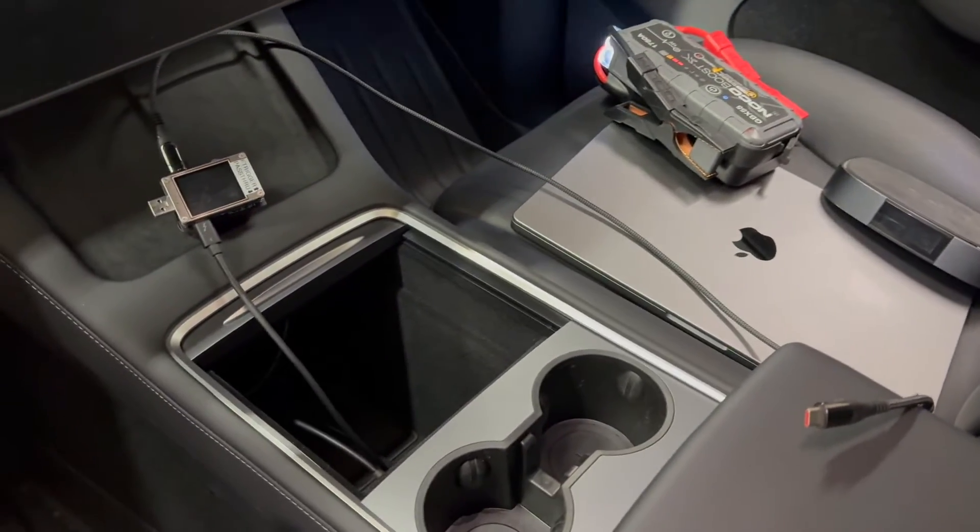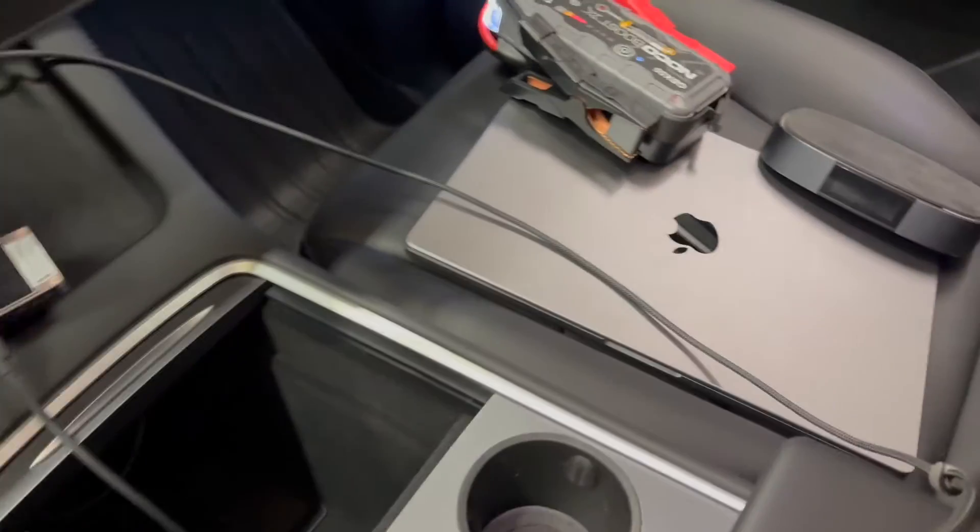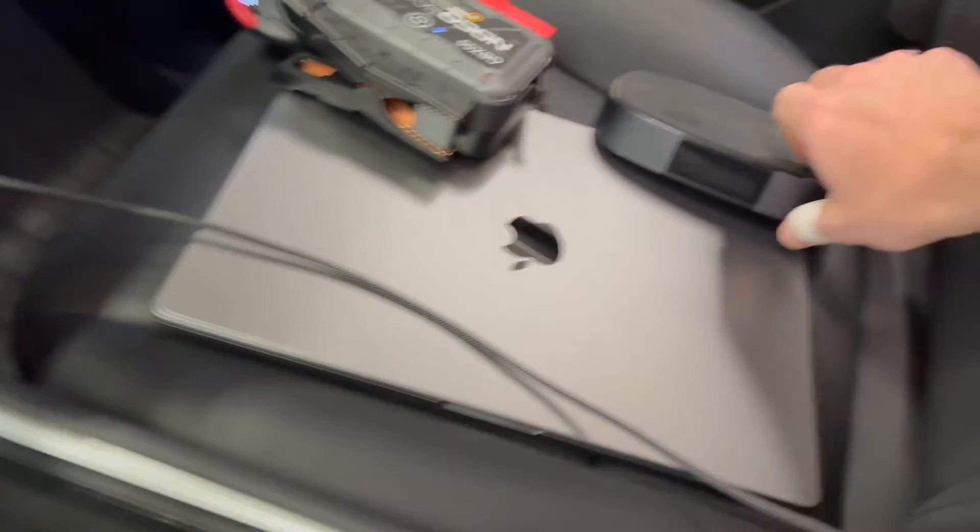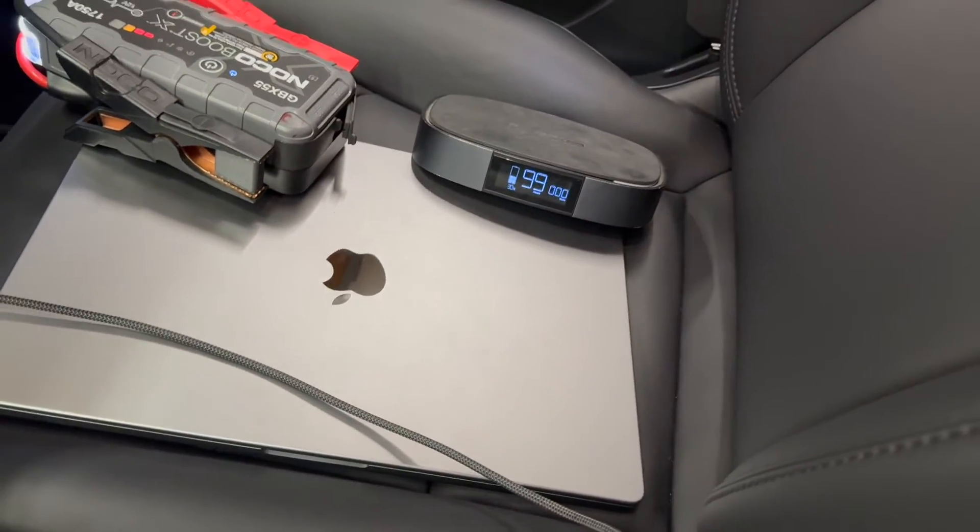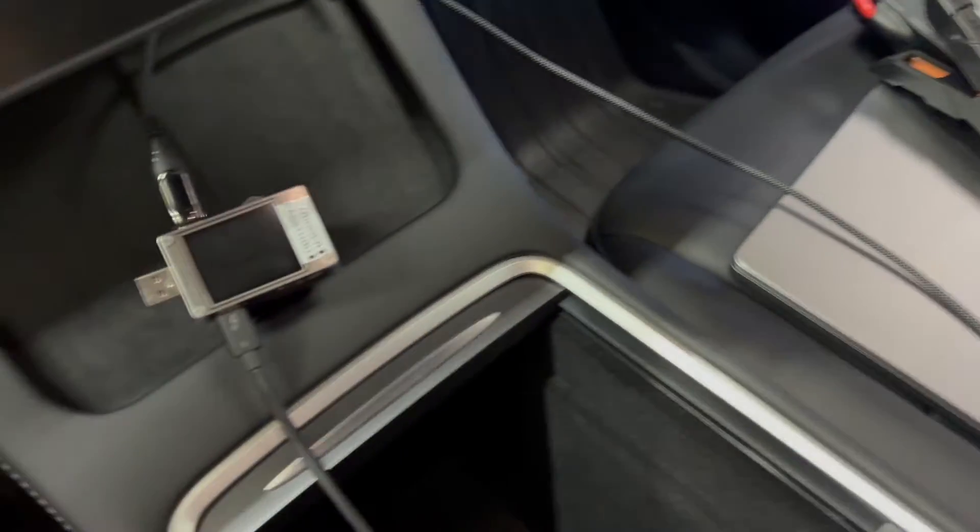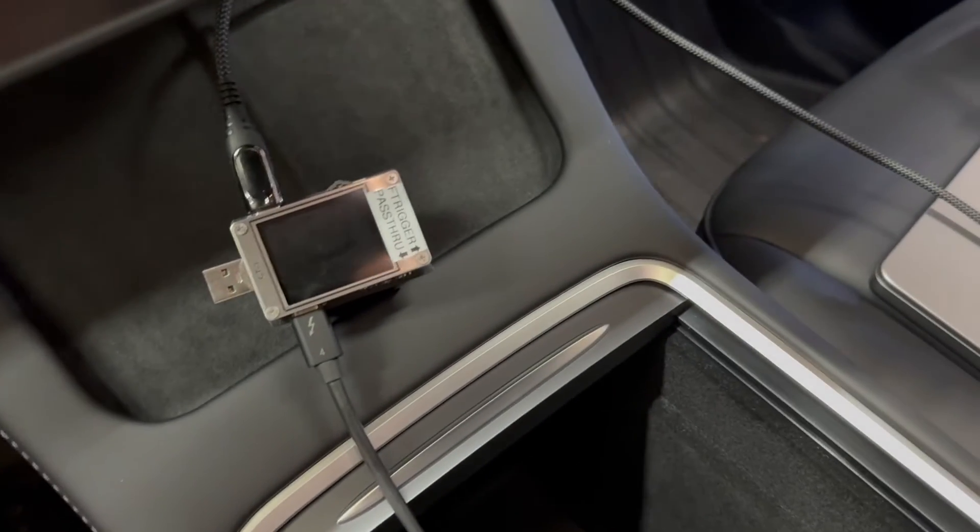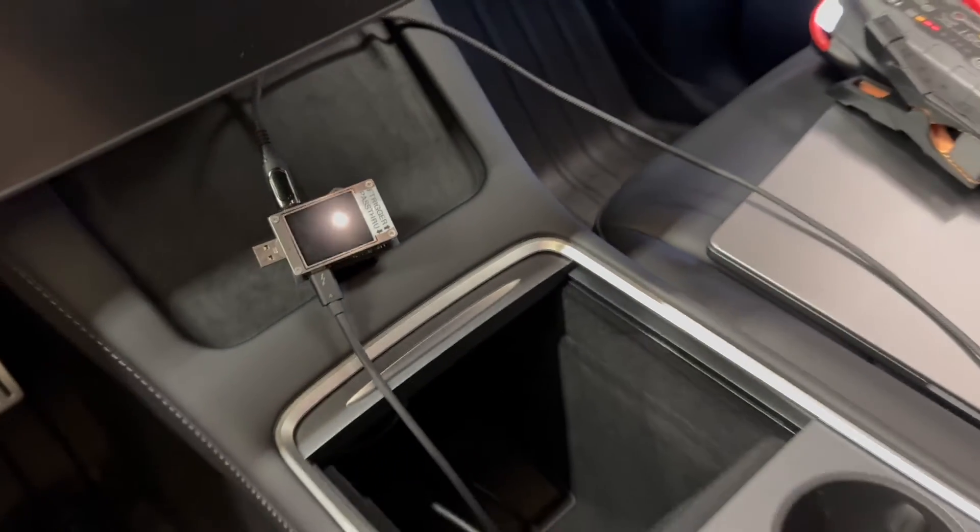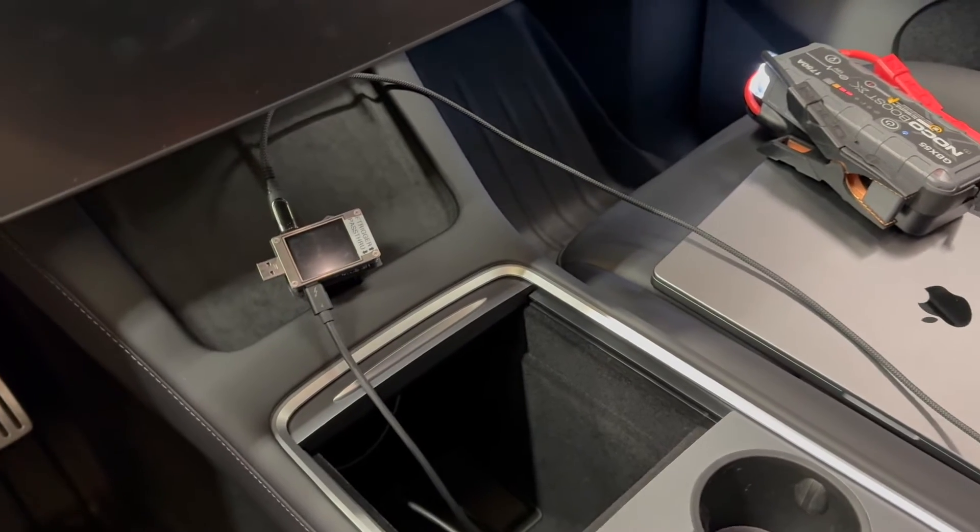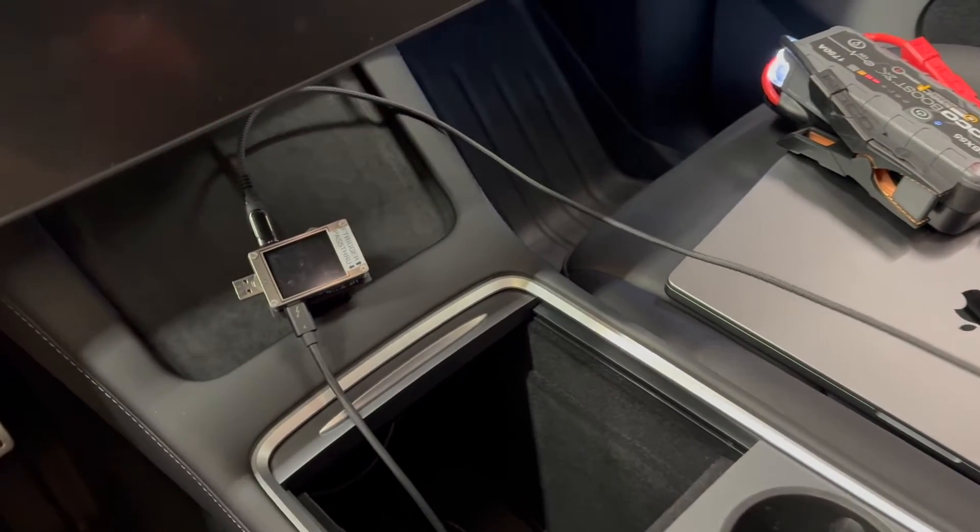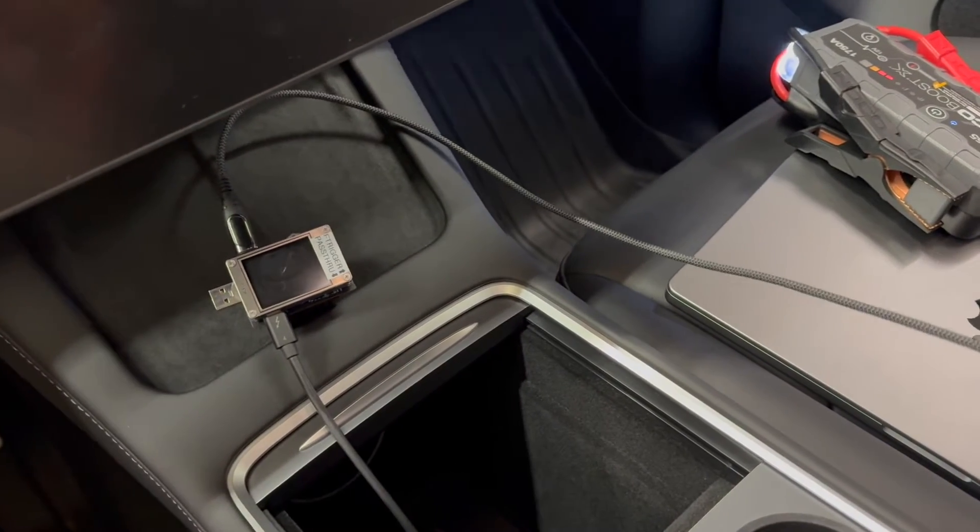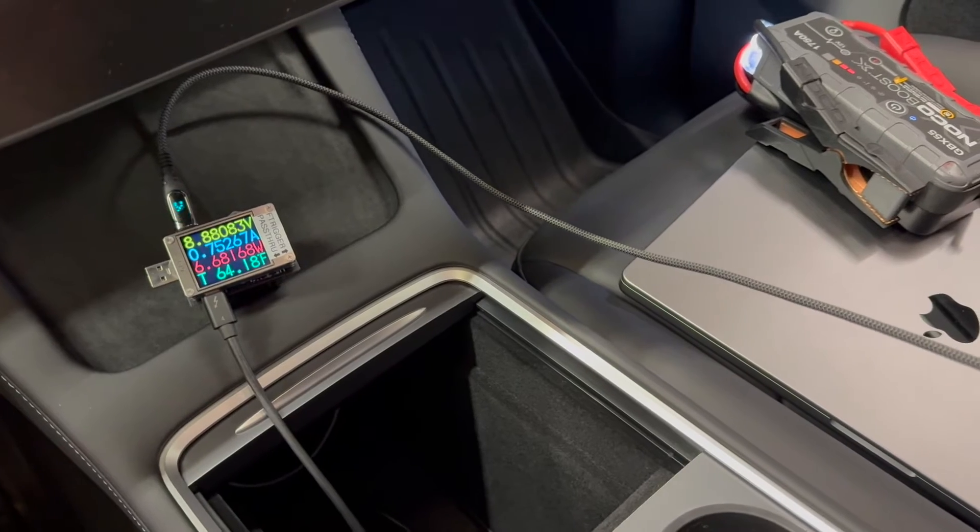I've got a number of ways to measure the power. One is this battery bank which has a meter on the front that'll show power in and out. I've also got this inline meter, and I'm going to demonstrate how it works by plugging this cable into the phone taking this video right now.